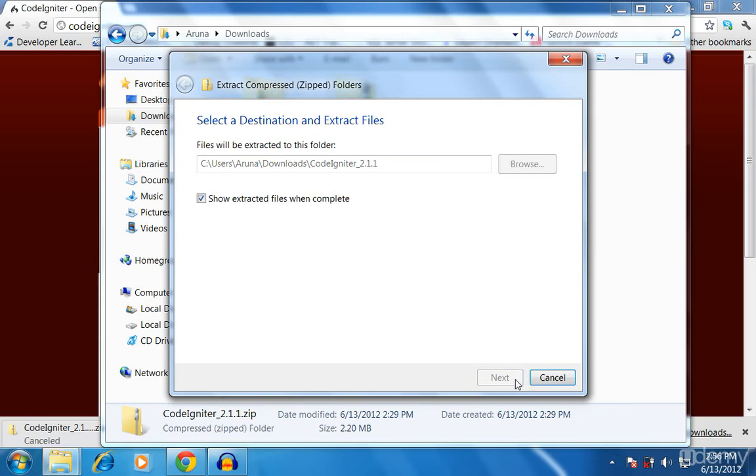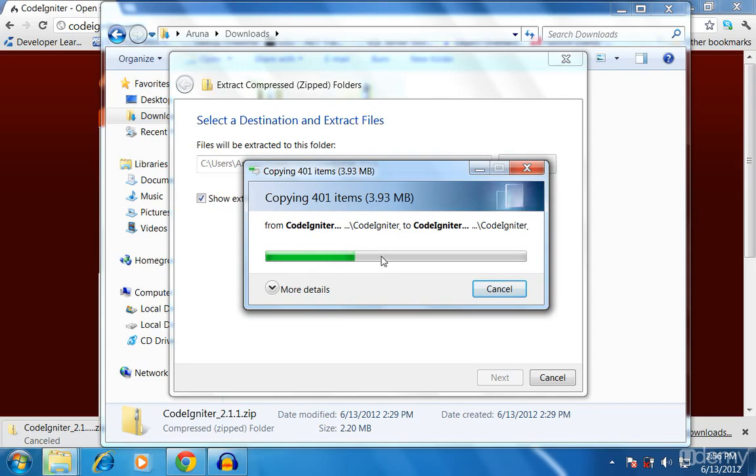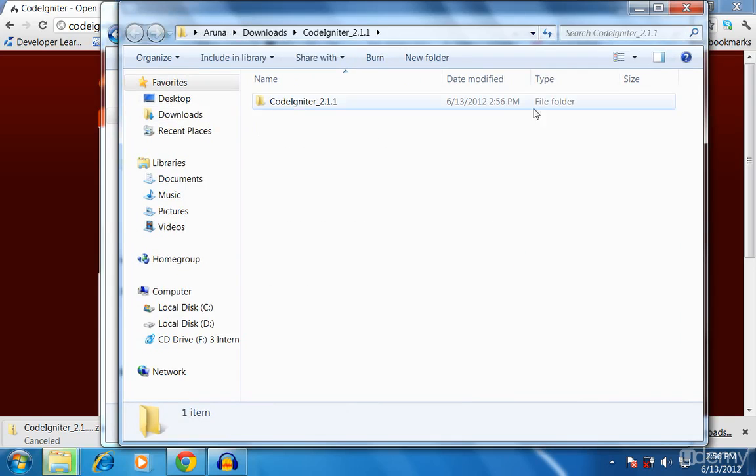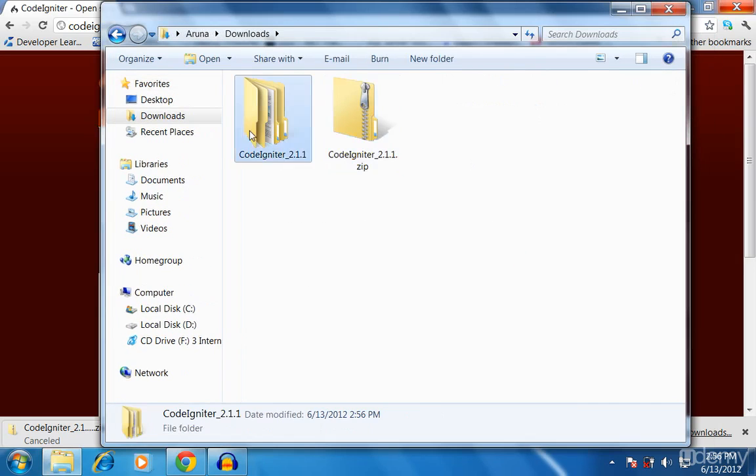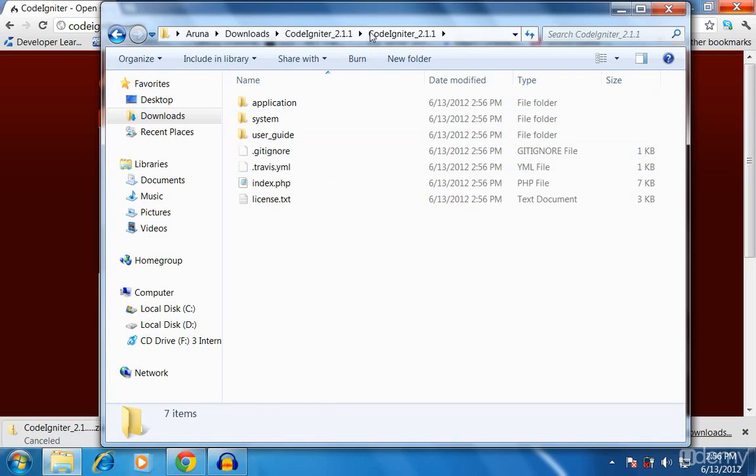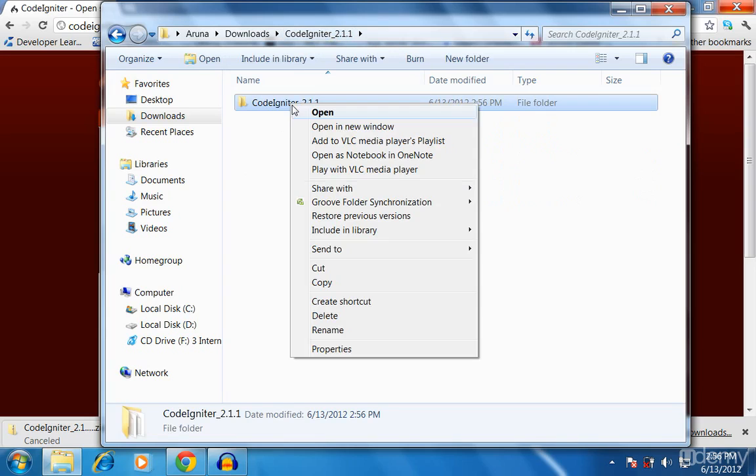It takes some time, it's around 4 MB and it will be really easy to extract. After you have extracted it, you can copy this CodeIgniter folder.